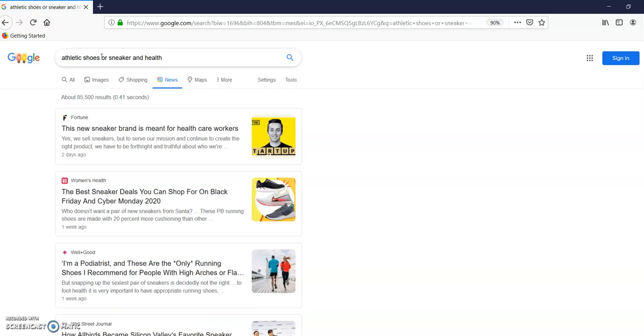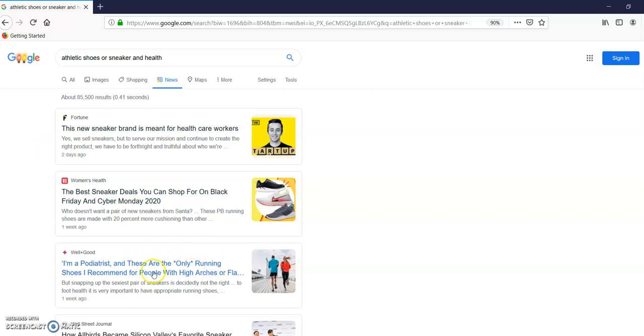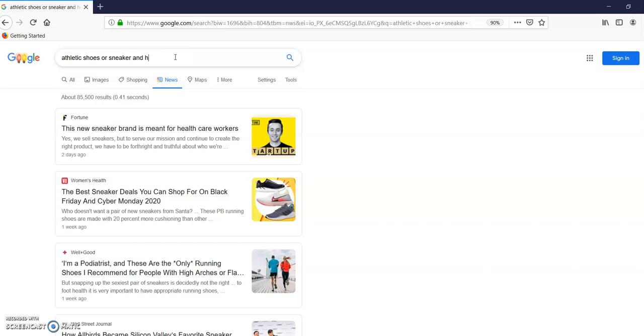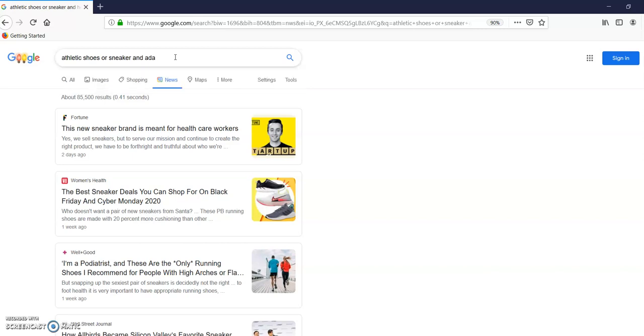I got a lot more hits. These are the only running shoes I recommend for people with high arches. This is ideas. Again, we're not going to click on anything. Let's try healthcare instead of health. Healthcare workers, high arches. These are a specific type of person. How about, actually, let's try disability.